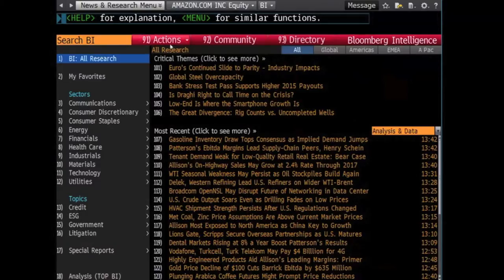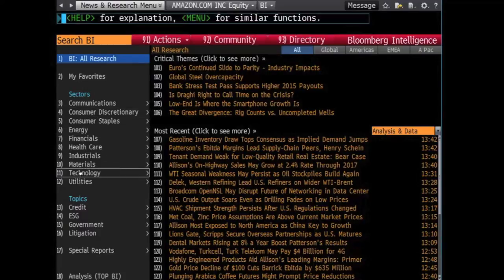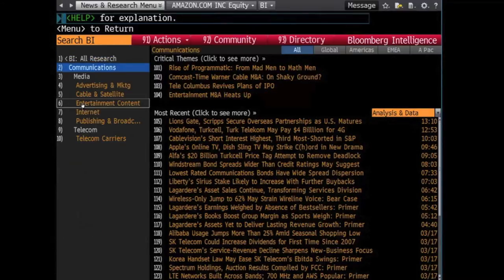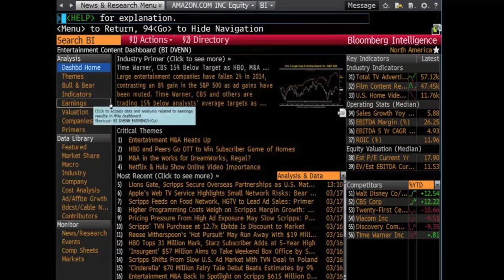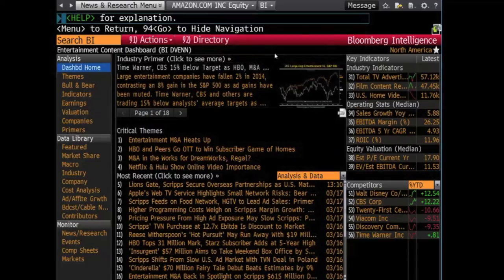Unlike in previous videos, you do not need to enter your specific company first, but instead know what industry it is in. Because this is the School of Journalism and Mass Communication, we are going to select Communications under the Sectors tab. Under Media, select the appropriate industry. As an example, we will look at Entertainment Content, which can be identified by the shortcut BIDVENN.